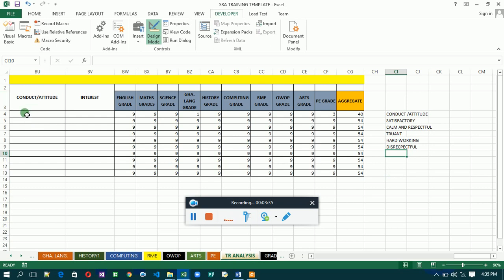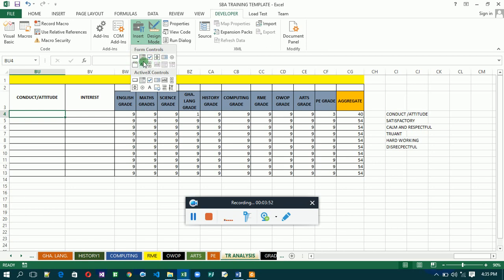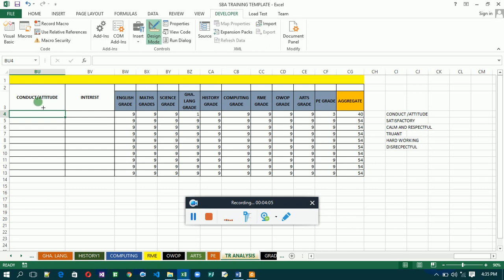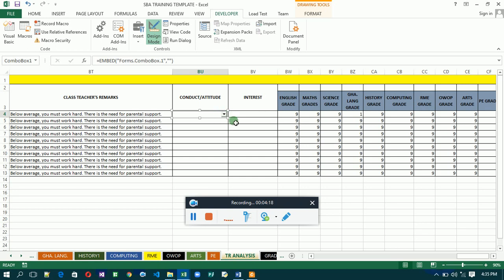Now go back to the cell, activate it, then click on the Developer tab. Come to the Insert controls section and click on Insert. We are not using Form Controls even though it has a combo box — we are using ActiveX Controls. Click on the combo box icon, which is the second icon, then draw it to fit the cell.